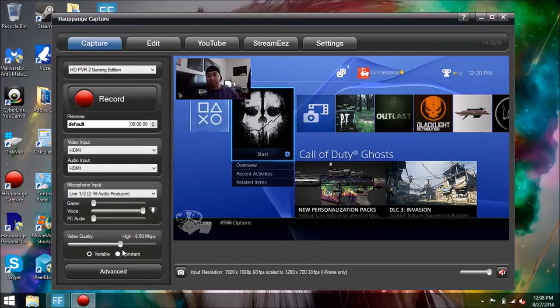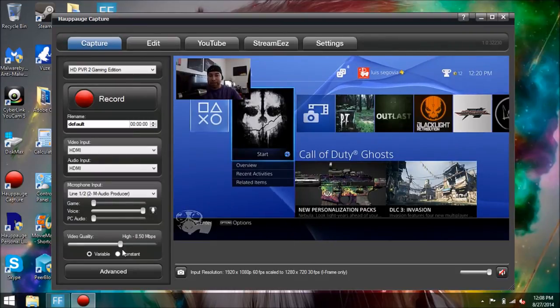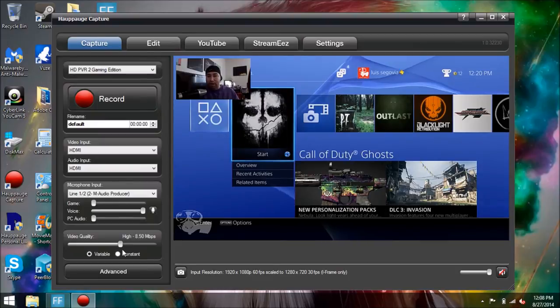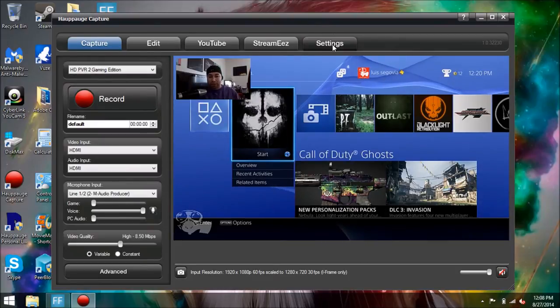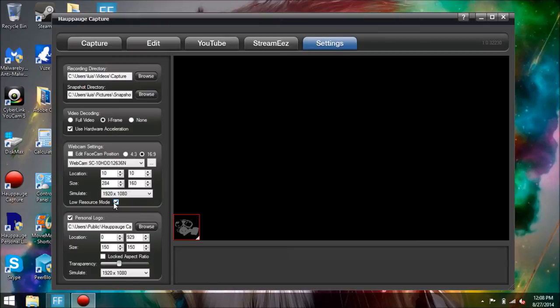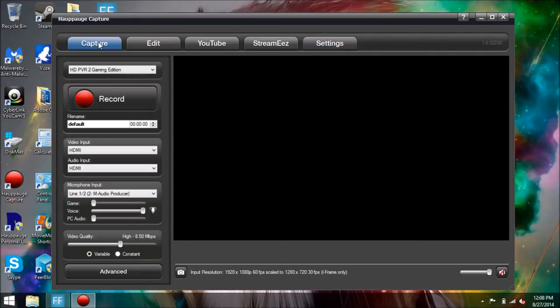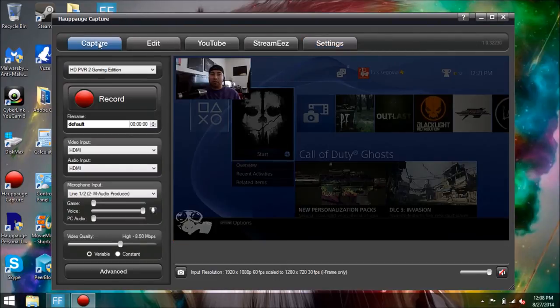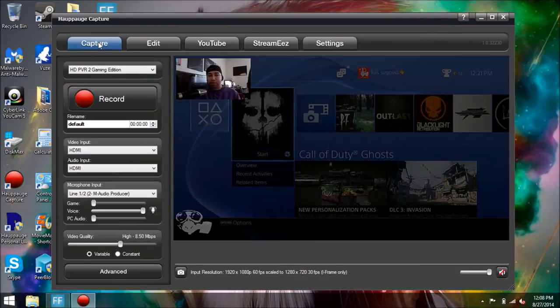Now if you have an i3 processor, I recommend you leave the settings the way they are when you activate the camera. Just leave it like that and you won't have any problems. If you find yourself having problems, then try to uncheck the low resource mode right here, but I'm pretty sure it's going to be okay if it's on.